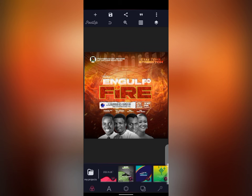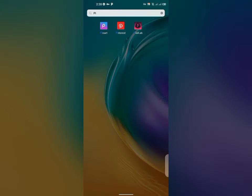Good day guys, welcome to my YouTube channel. In today's tutorial I'll be showing you how I did this manipulation — how I manipulated the background. This is a combination of three different backgrounds, so I'll be showing you how I did the manipulation from scratch.